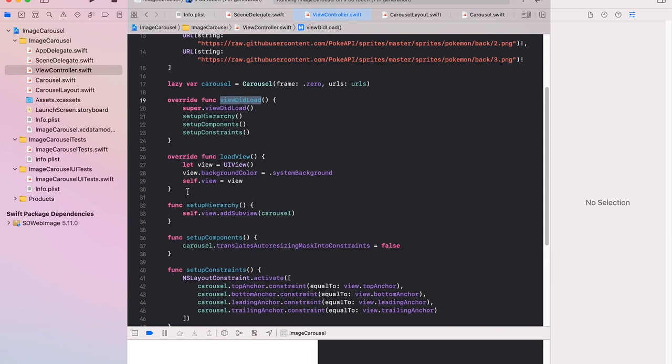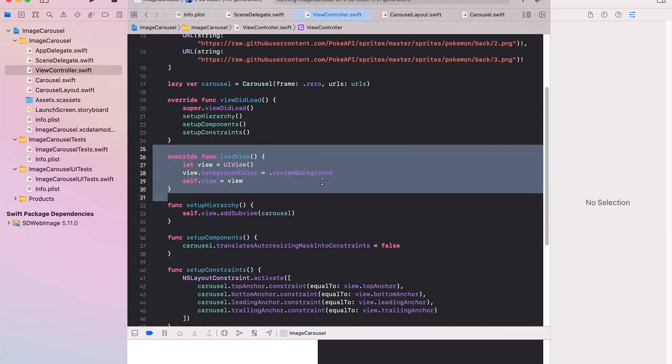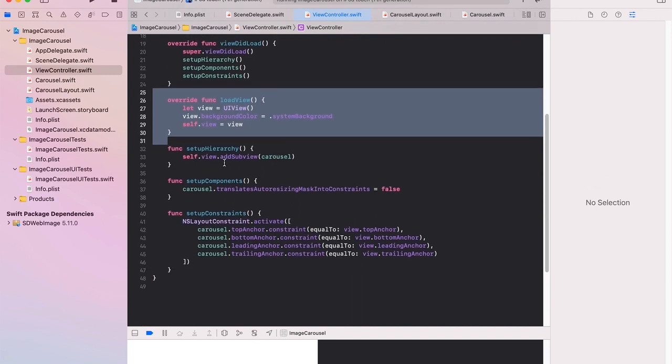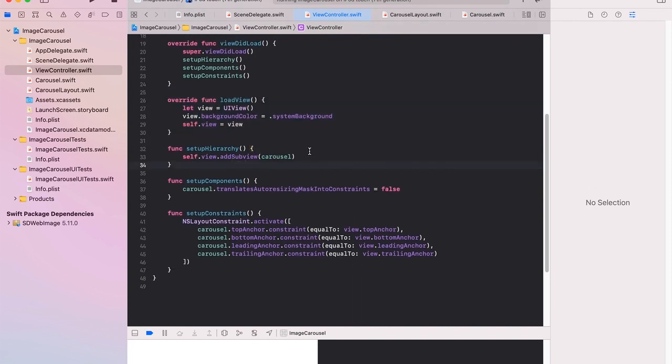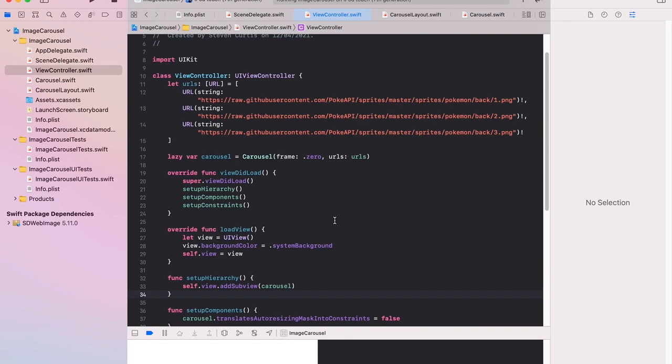So I'm loading the views programmatically so you may not have this if using the storyboard, this load view. The hierarchy is just adding the carousel to the sub view. Translate auto mask into constraints means that I'm going to take care of the auto layout which I do in setup constraints and I'm just making this particular sub view the size of the parent view. Nothing special here. And that's all I have to do in the view controller.